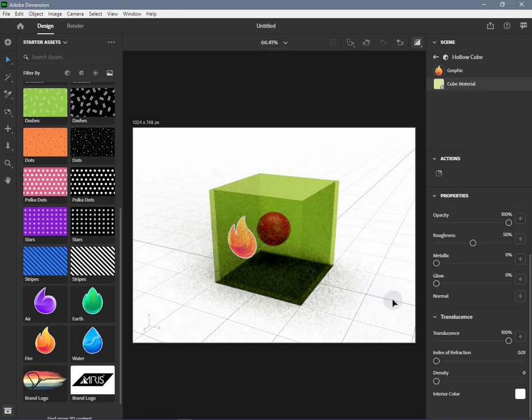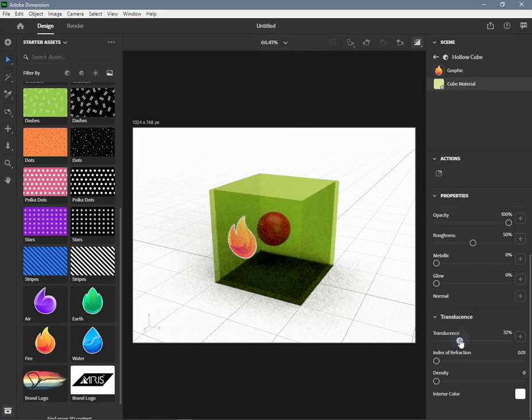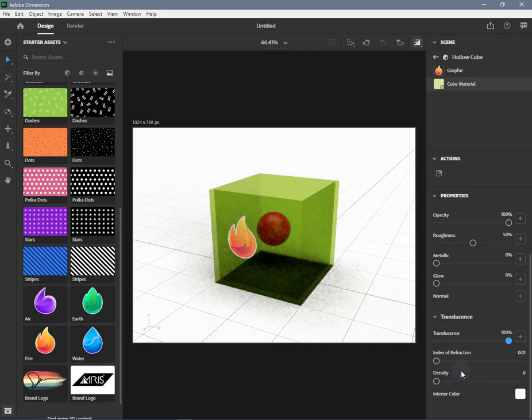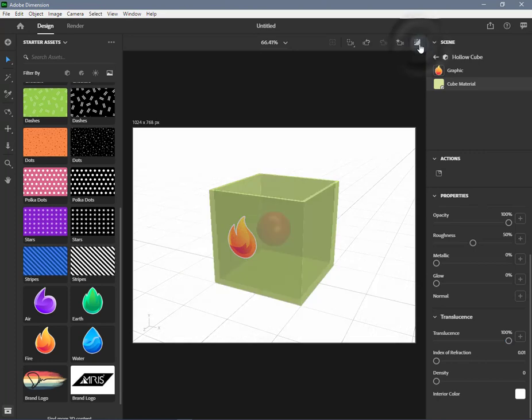For achieving such an effect, let's see how translucence works in Adobe Dimension. Translucence controls the amount of light able to refract through the object. It works in conjunction with the other interior properties. It can be set to a value between 0 and 100%, or you can input a black and white image.